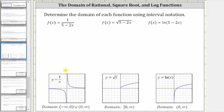So to find the domain of a rational function, we set the denominator equal to zero and solve for x. This gives us the values of x that give us division by zero, which is undefined, and therefore we exclude the values that make the denominator equal to zero. So to find the domain, we begin by setting five minus two x equal to zero and solving for x.